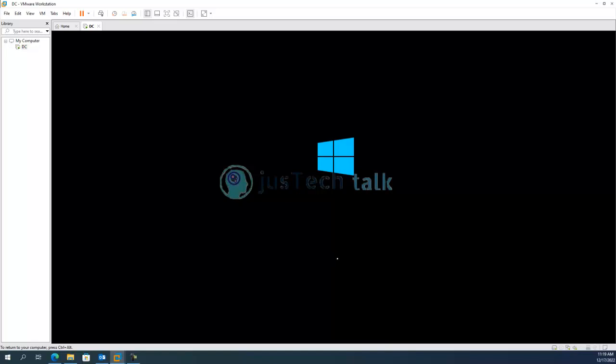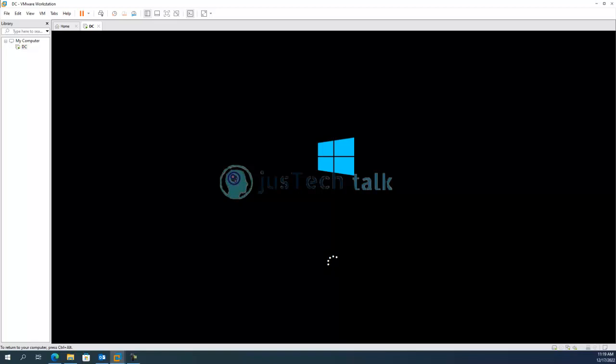So it's just loading it up, getting things ready for us and once this will be loaded you will see it only has a command prompt kind of a window available over there and will not have any desktop or graphical interface as said earlier.